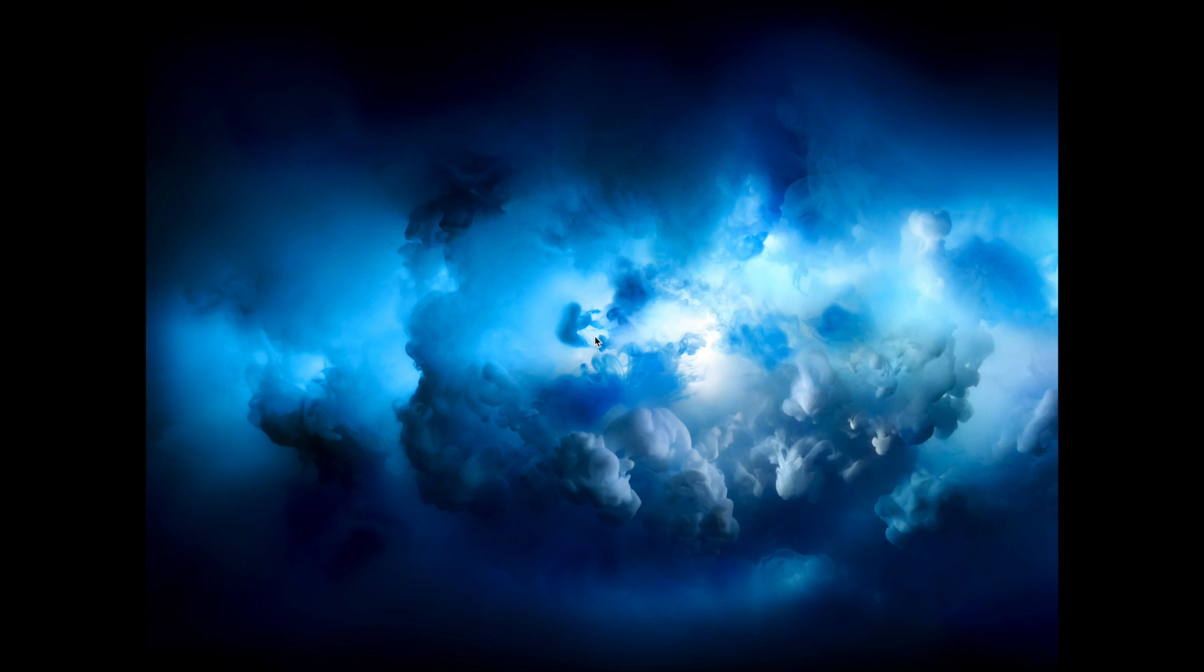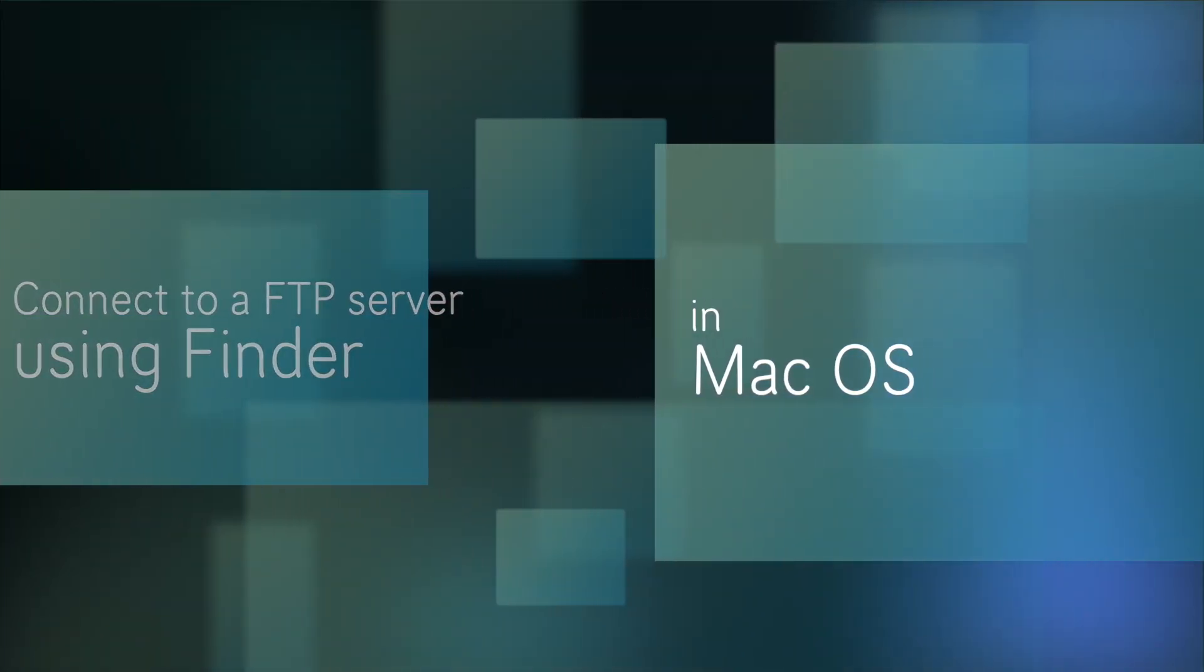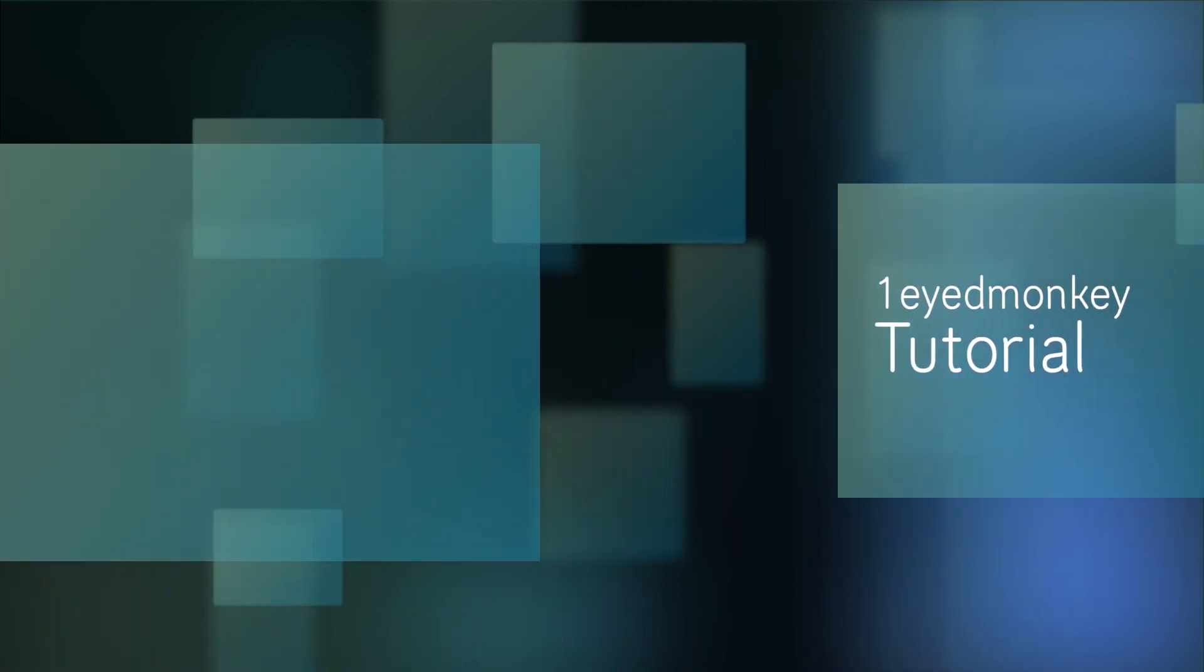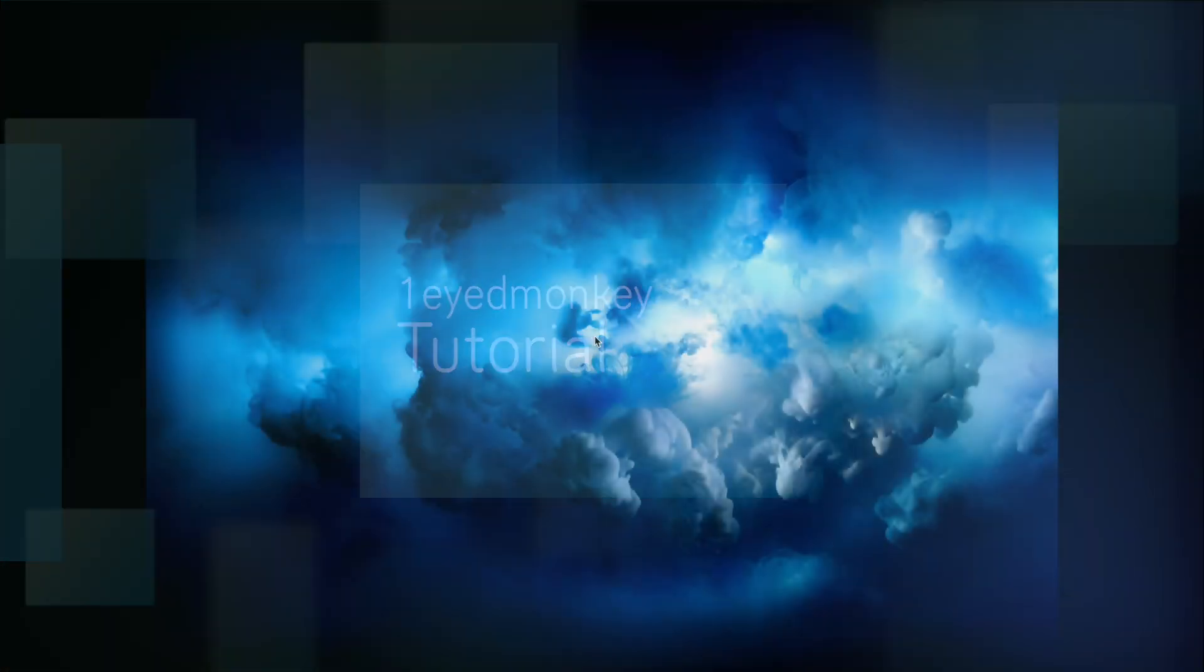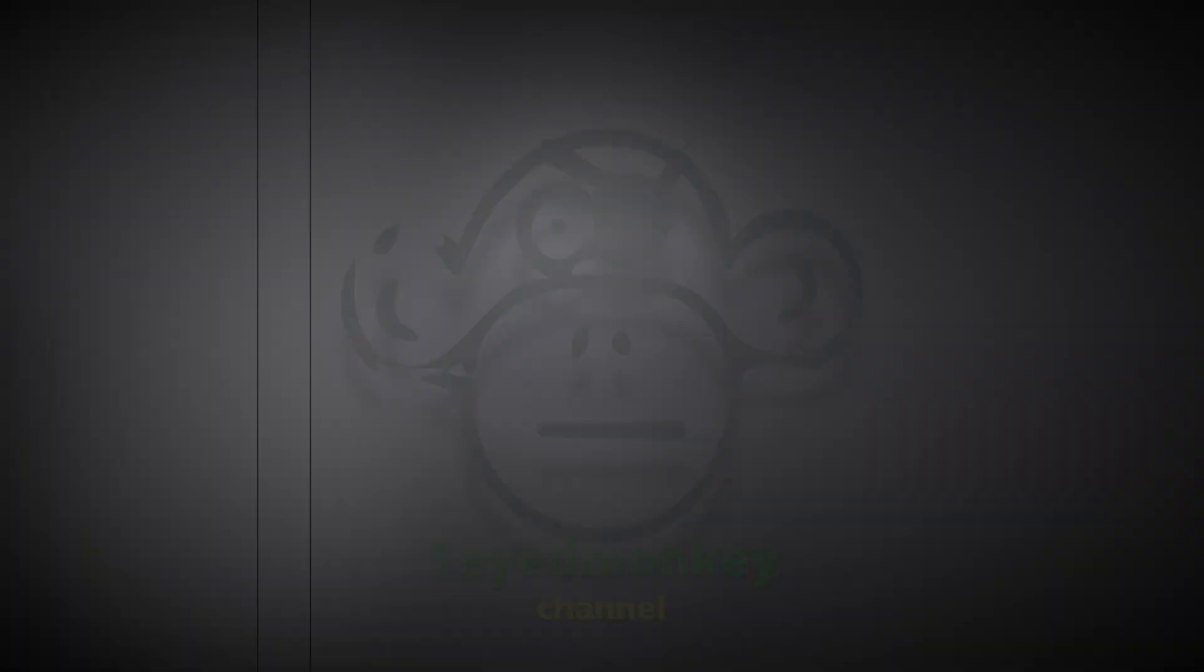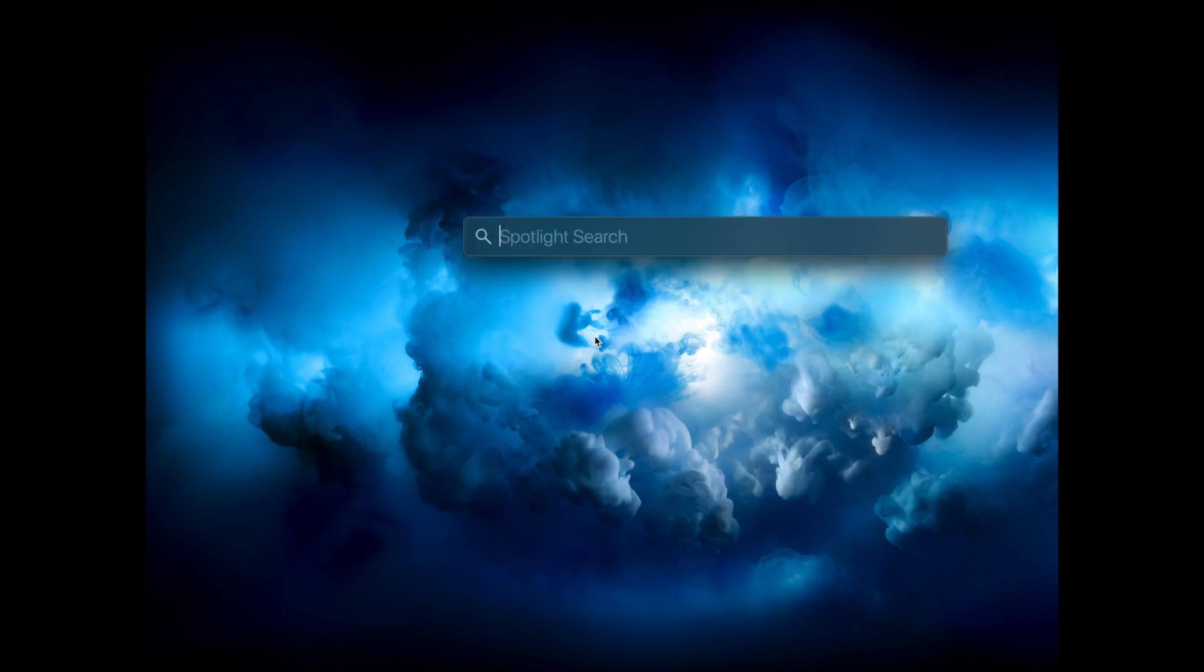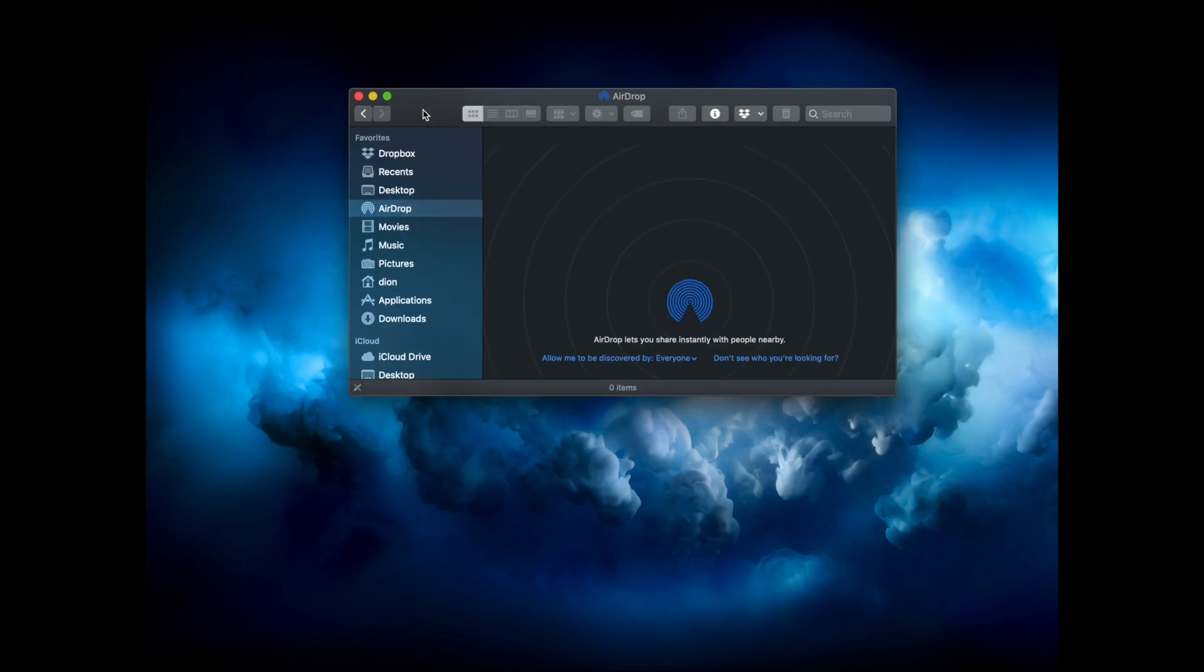This is a video on how to connect to an FTP server using Mac OS's built-in connect to server function. Press command space bar to start the Finder application, then in Finder